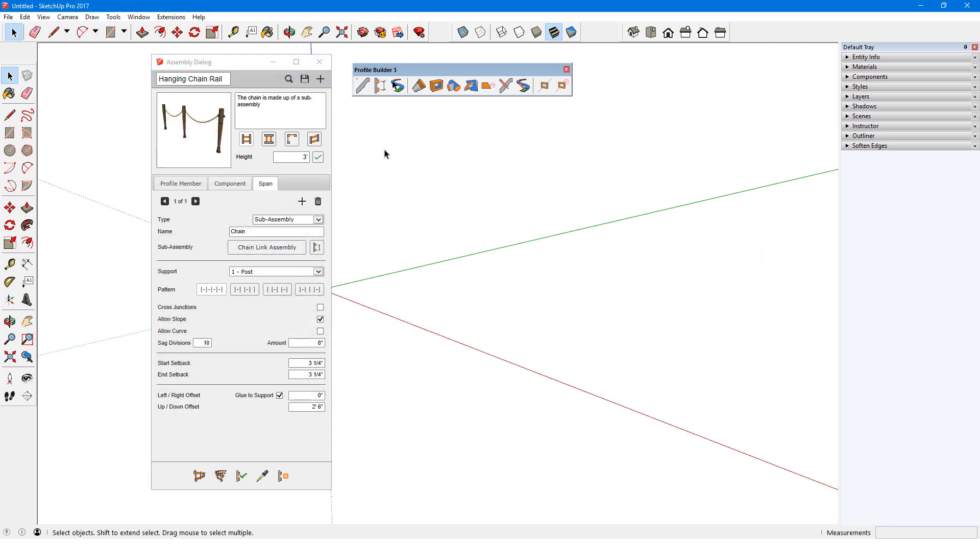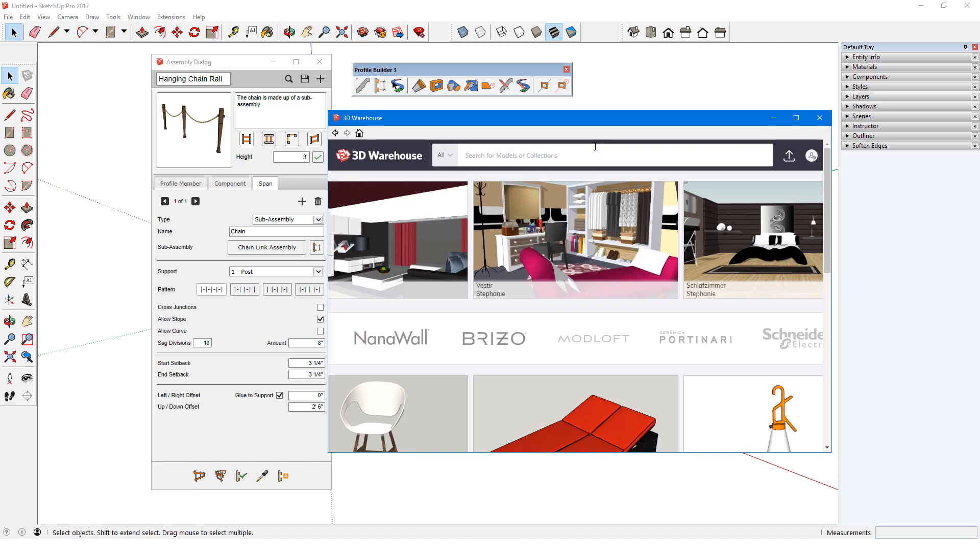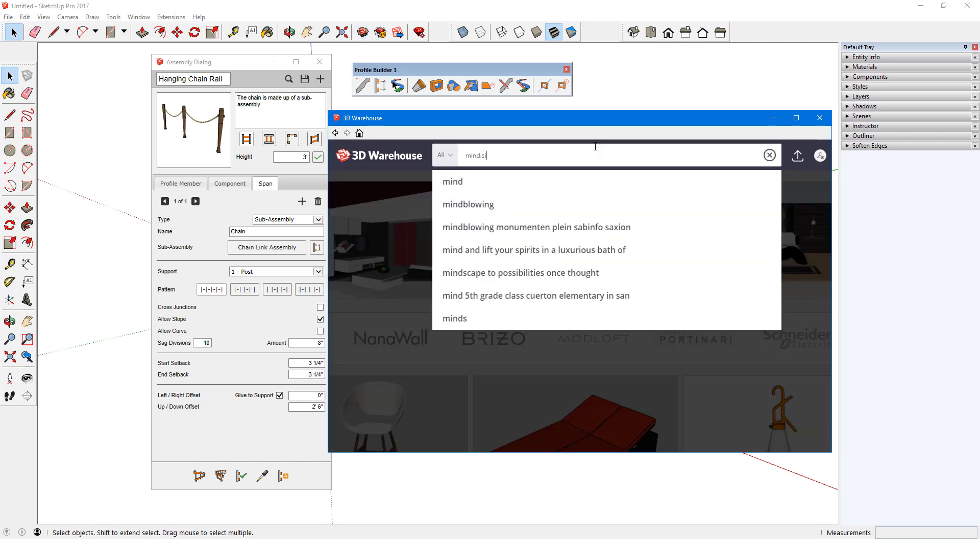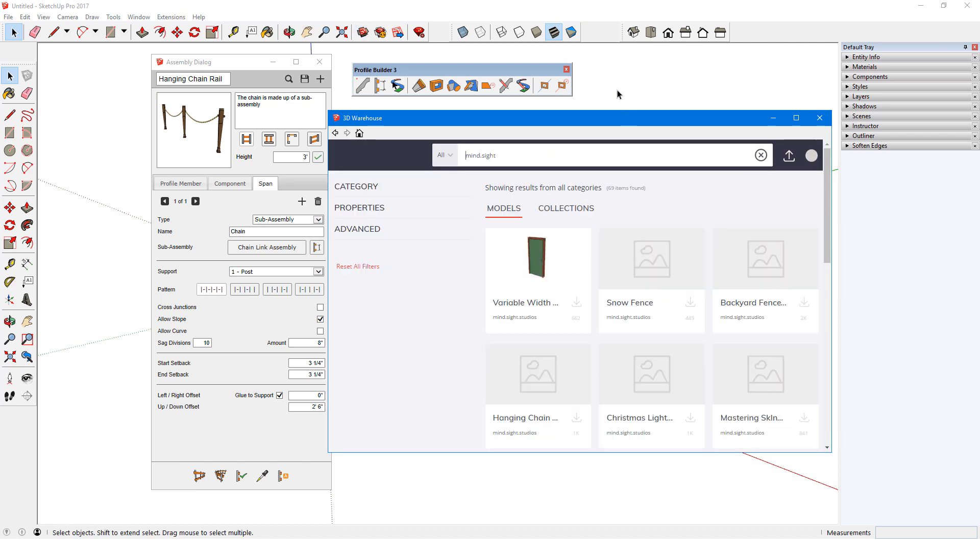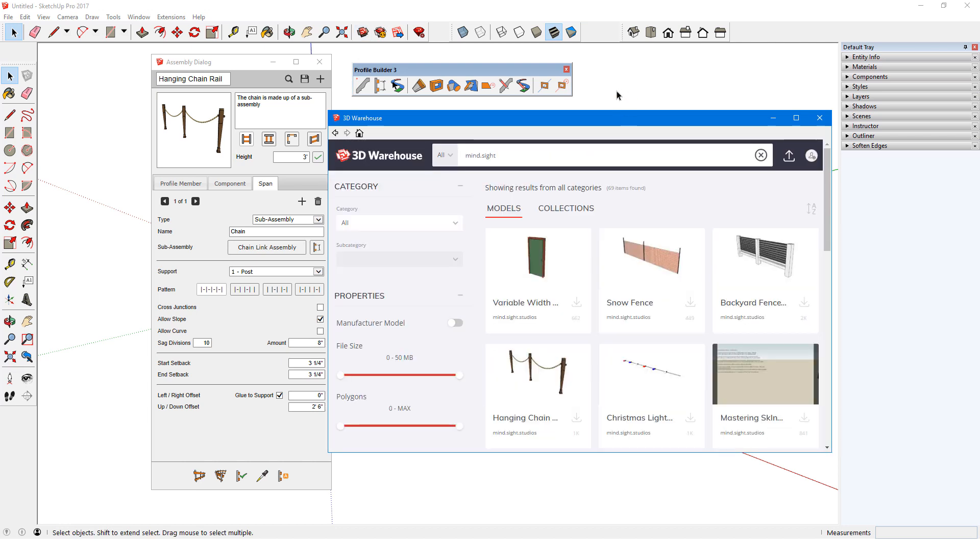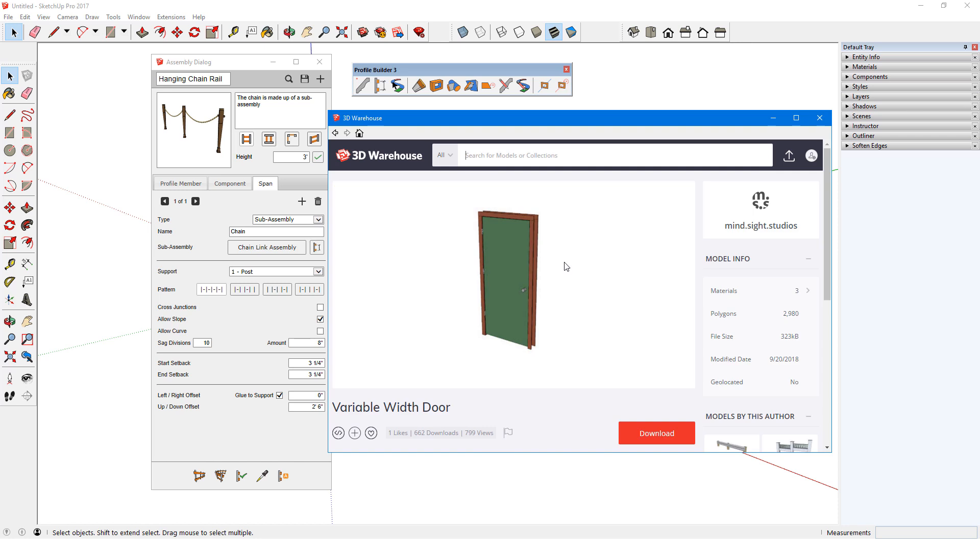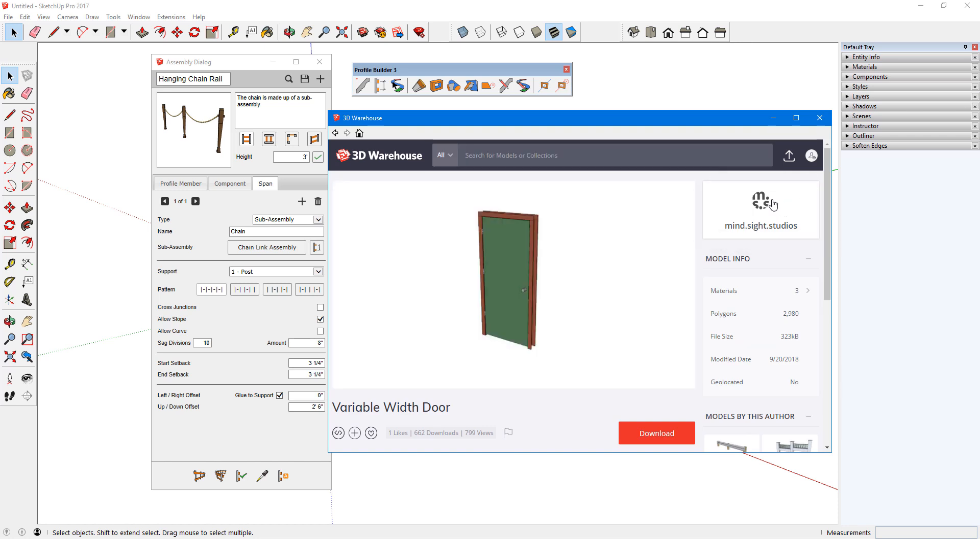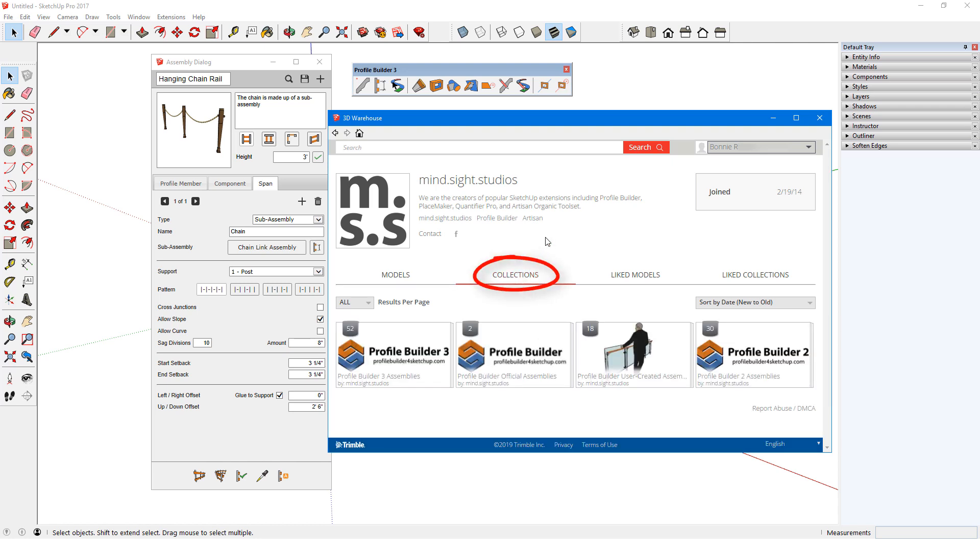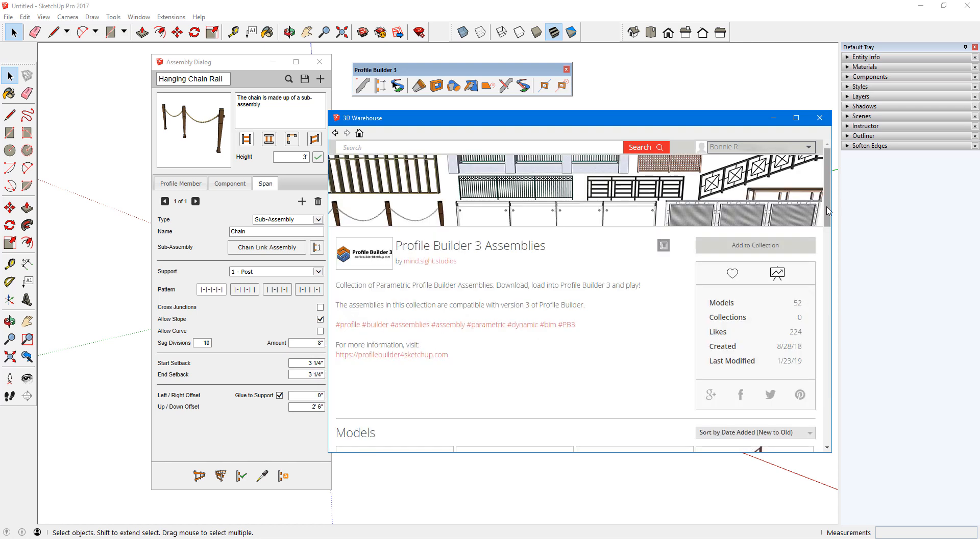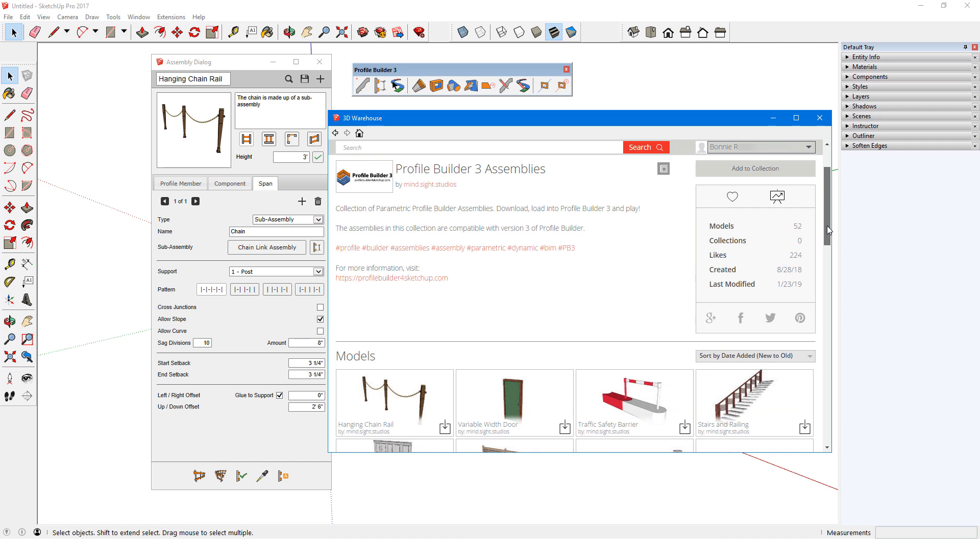In addition to the 30 assemblies in the samples folder, there are more available in the 3D Warehouse. I'll open the 3D Warehouse with this icon and enter mind.site as part of the author name. I'll click any model thumbnail to see its details, then click the author link in the top right corner. From here, I'll open Collections and open the Profile Builder 3 assemblies. If I want easy access to this collection later, I'll make sure I'm signed in, then I'll click the heart icon.